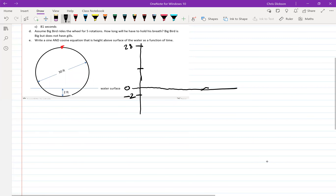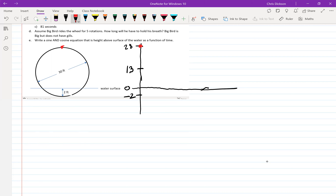That makes the midline at 13. Big Bird starts up at 28. And then we have four quadrants we should draw.